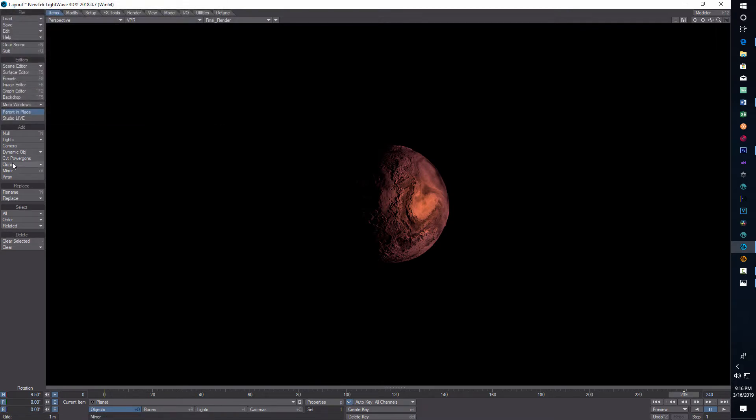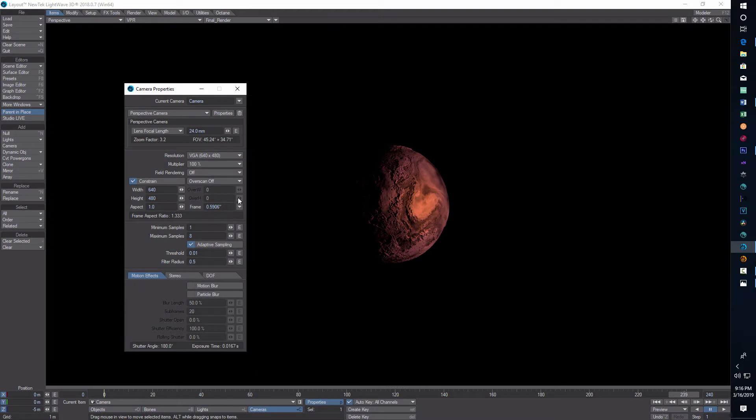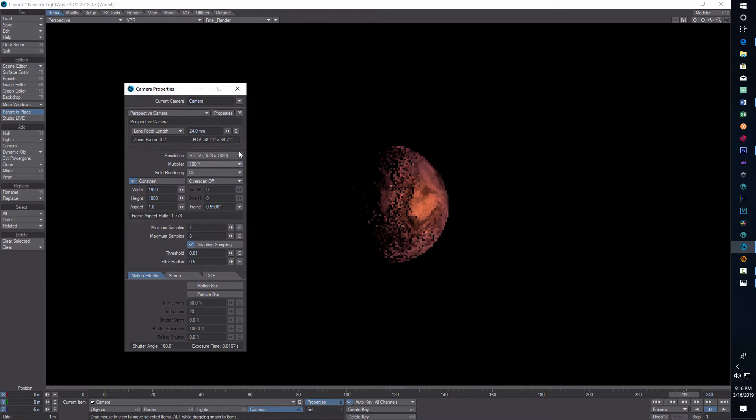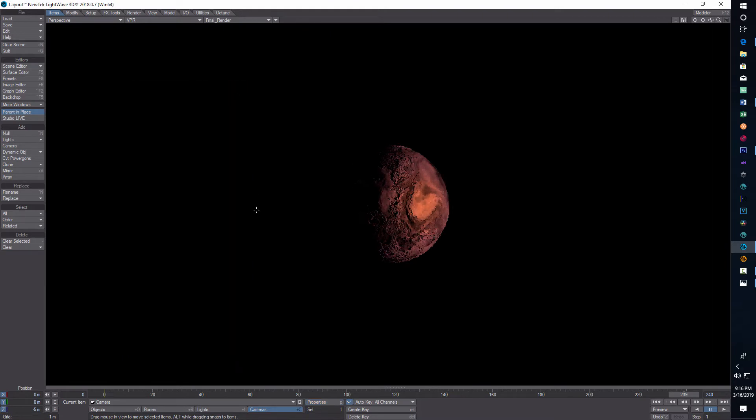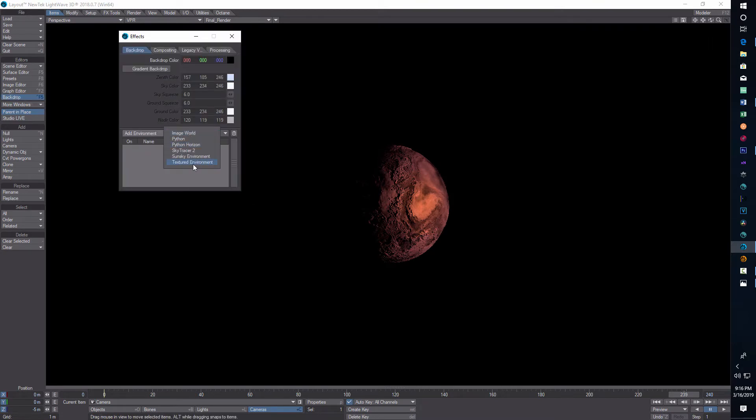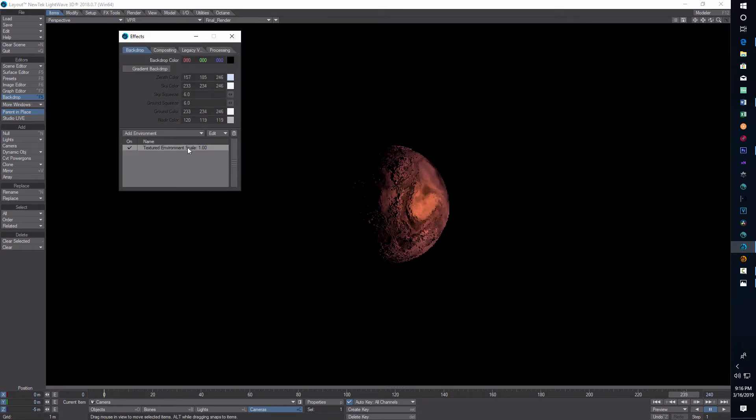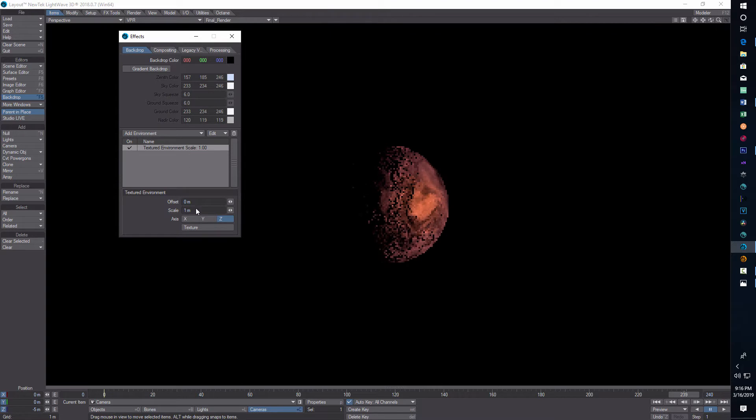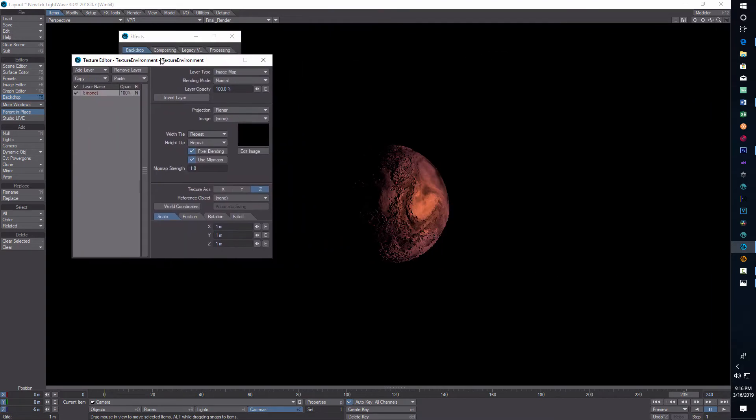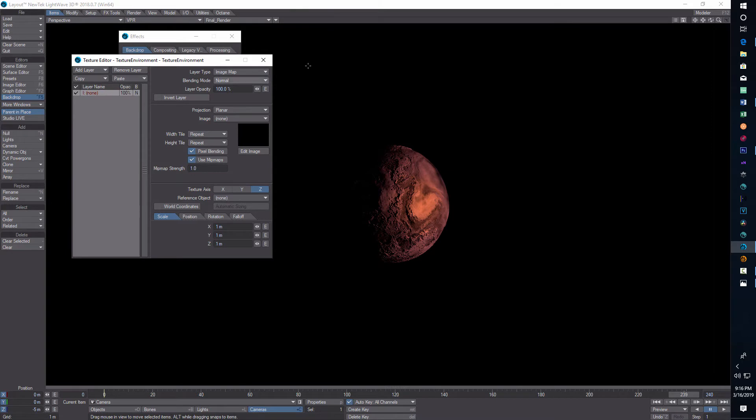So to get started on this, this is really easy. And that's what I like about this particular approach. The one thing I should do is double check my camera properties and make sure that I'm on high definition. So I want to change to 1920 by 1080. And this is all going to happen in the backdrop. We're going to go into backdrop, add environment, textured environment, and we're going to double click this. Then we're going to click on texture. And this is primarily the main window that we're going to be working in to create this star field.